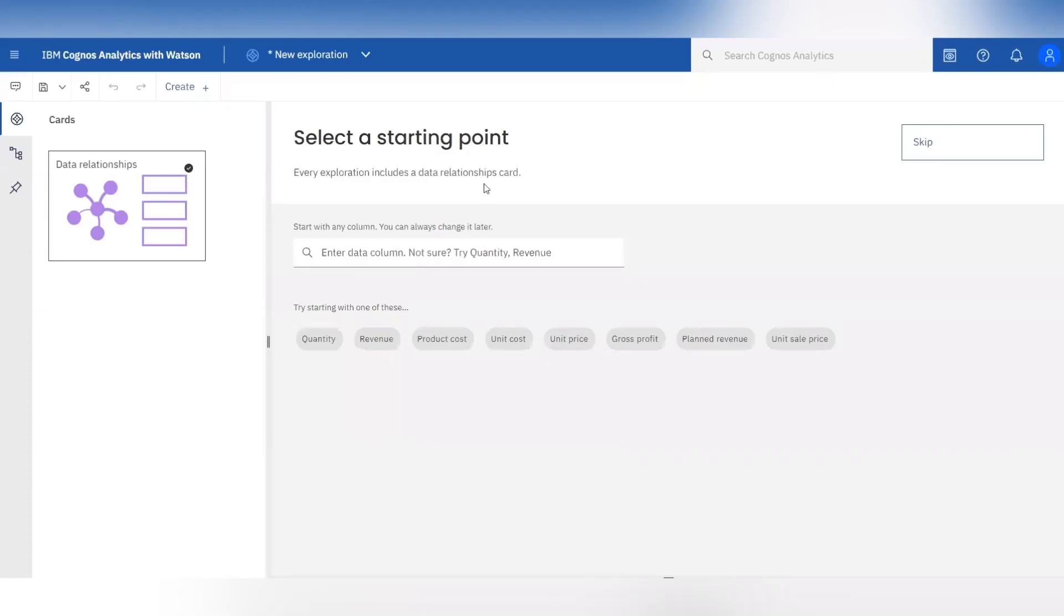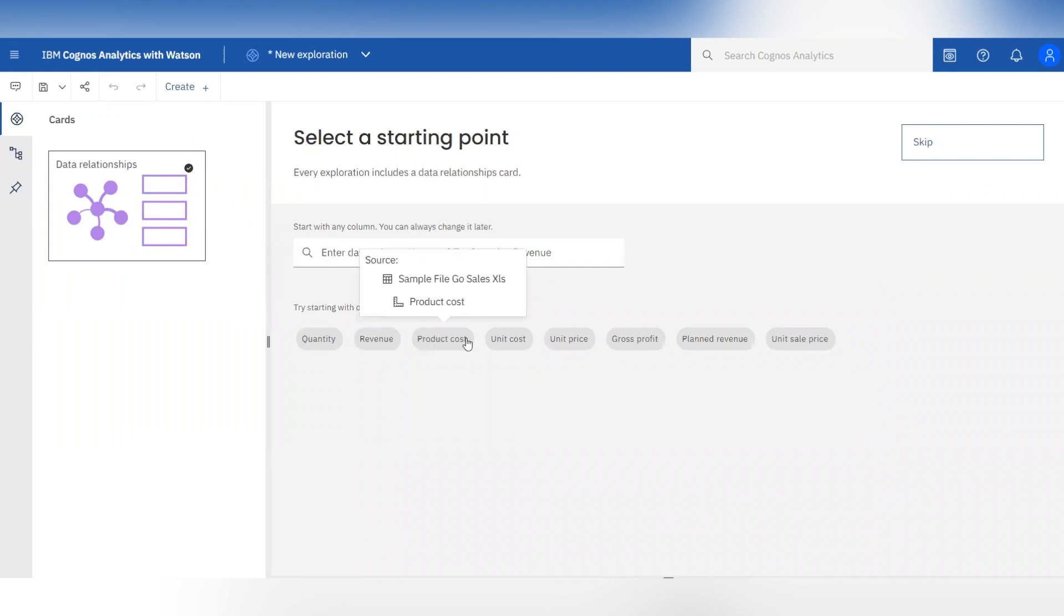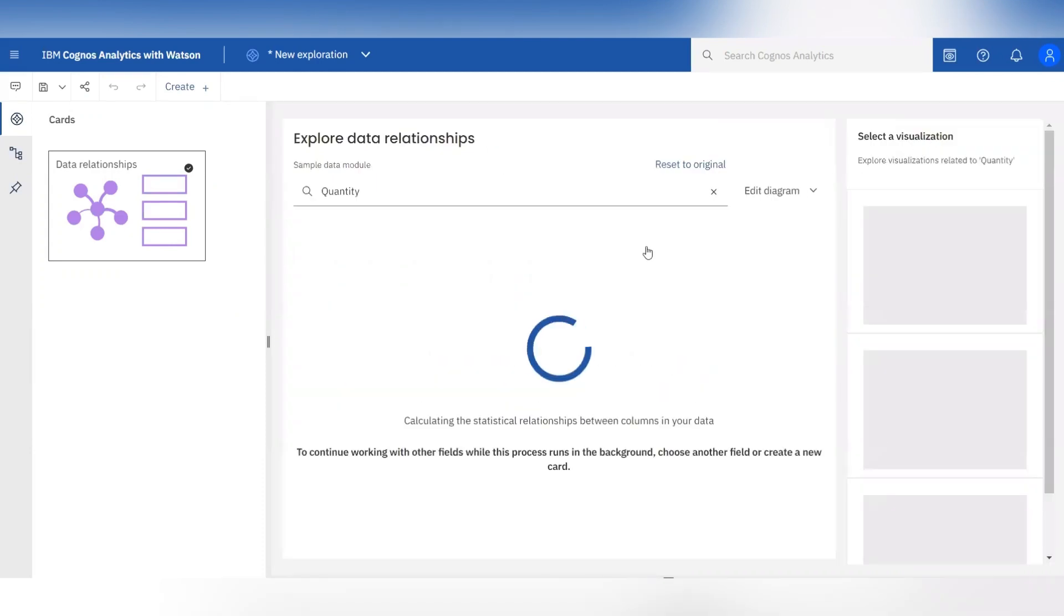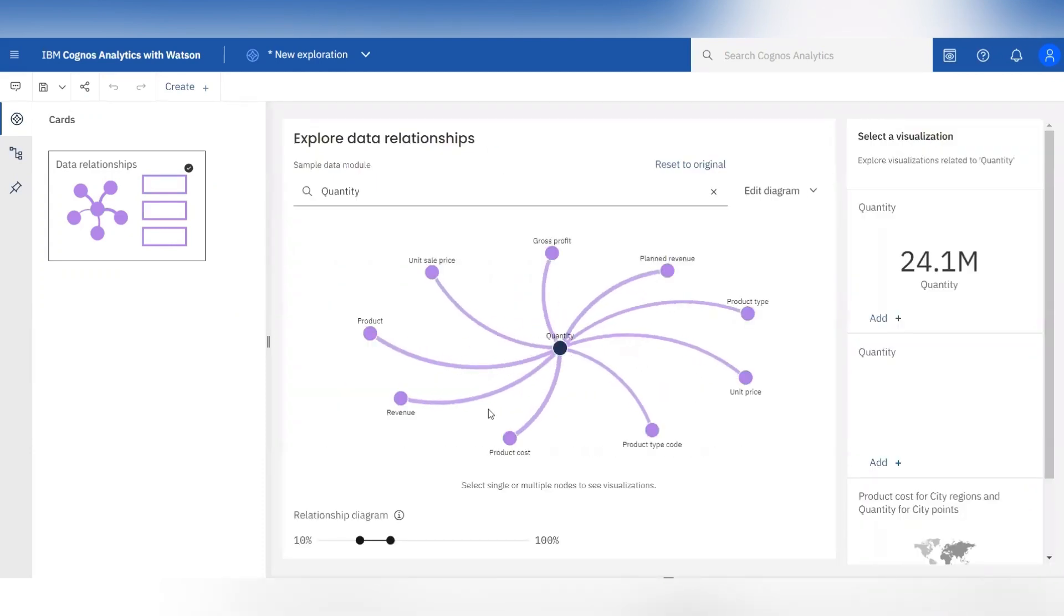This is the window for data exploration. Here you can select the column for the data relationships or you can simply click on skip and it will automatically provide you the data relationship diagram.